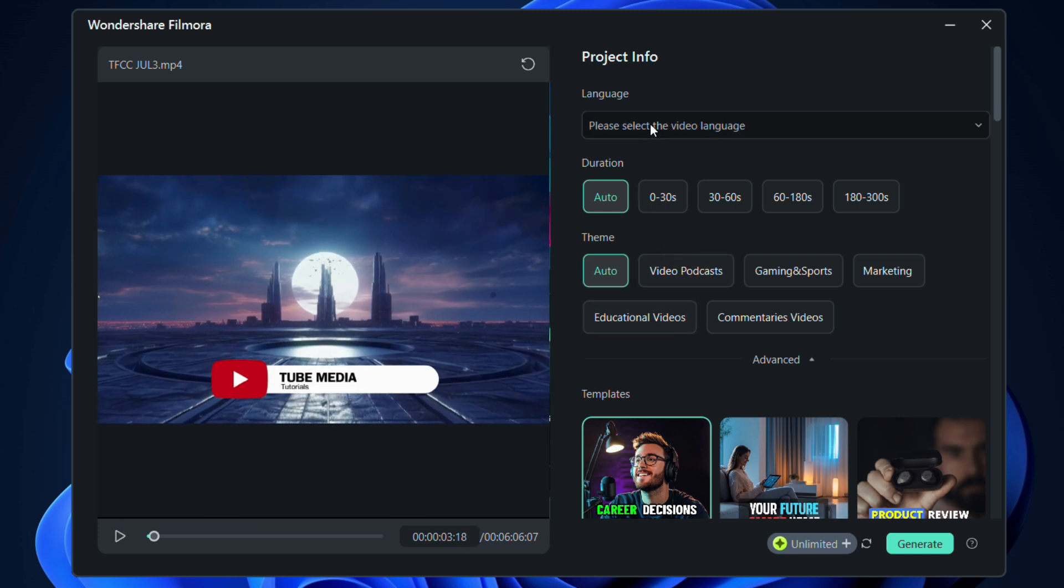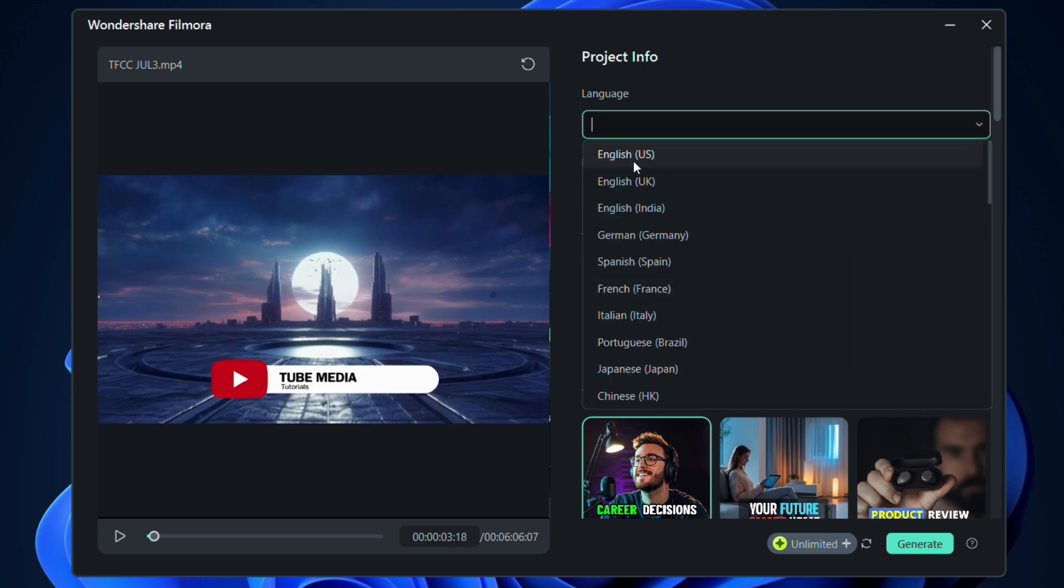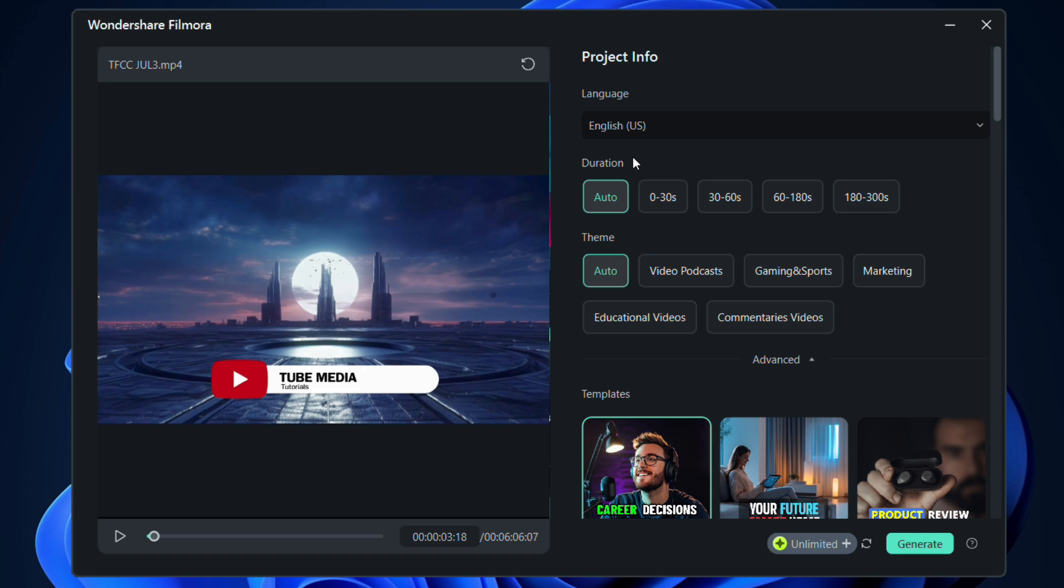First, we need to select the video language. Then, the desired duration of the short clips.